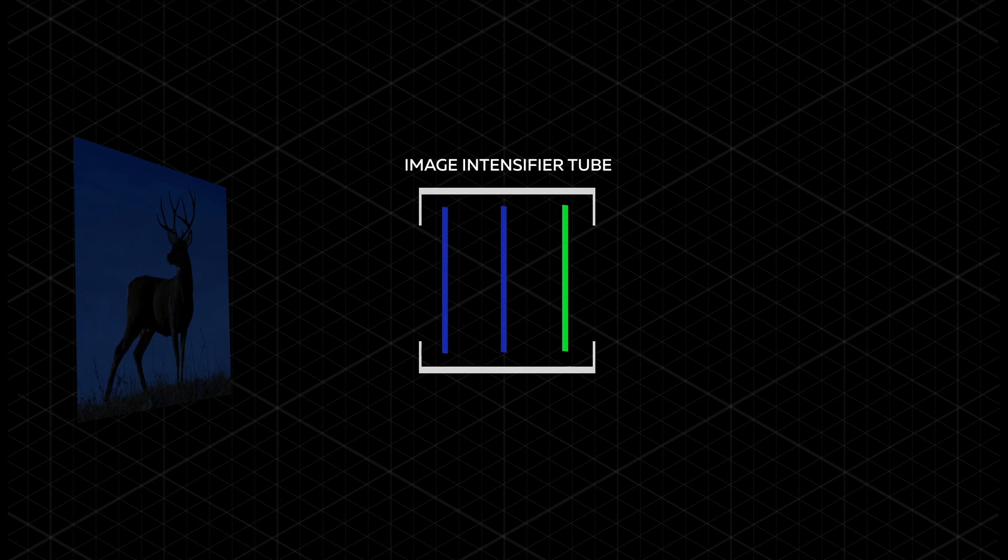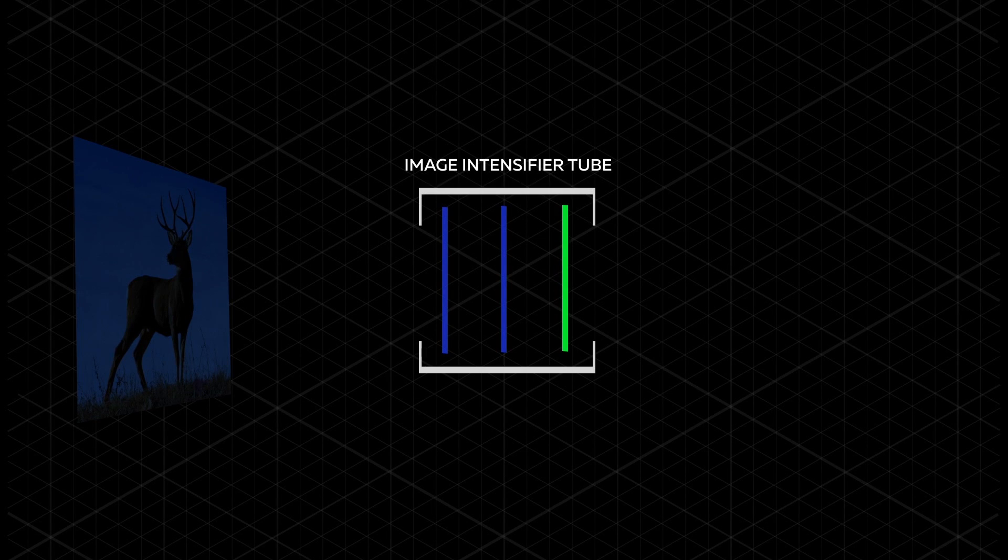Each device is equipped with image-intensifying tubes, which is the heart of the device.